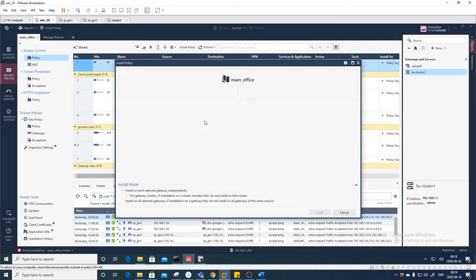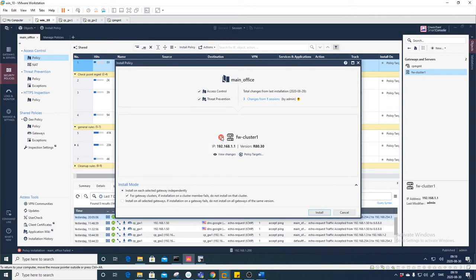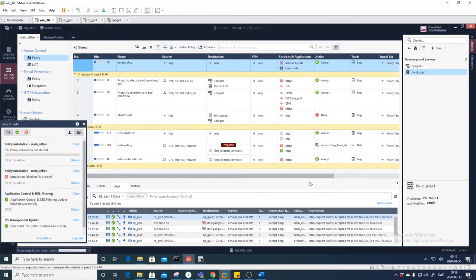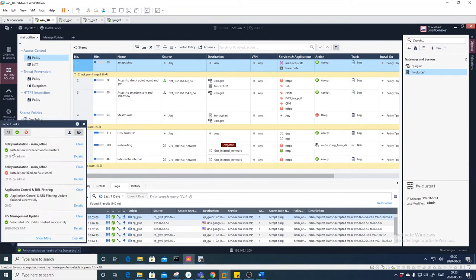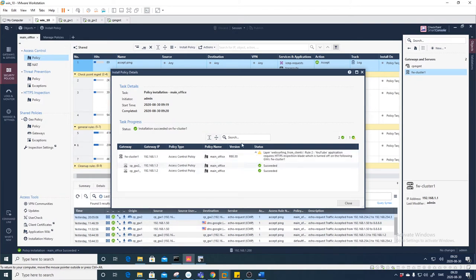We need to publish. Let's try to install the policy again — it's still complaining, but if we start installing the Access Policy this should work. Installation succeeded, and after that we can install the Threat Prevention policy as well.